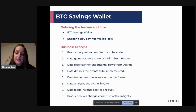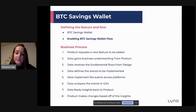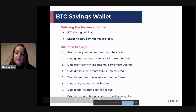Now I'm going to talk about the BTC Savings Wallet. The BTC Savings Wallet essentially allows customers to earn interest on their Bitcoin. An essential part of this new feature is the enabling BTC Savings Wallet flow, which allows customers to actually add their BTC Savings Wallet to their account. Think of this as a wallet that a customer is trying to add to their list of accounts on our website or app.